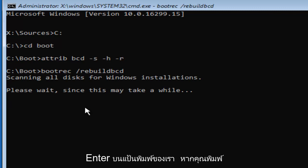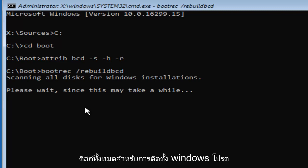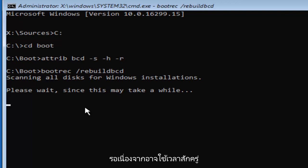If you typed it in correctly, it should say scanning all disks for Windows installations. Please wait, since this may take a while. Just be patient, this will take a little while.